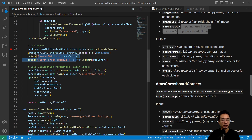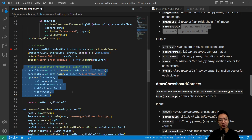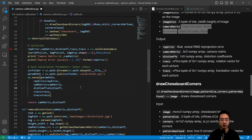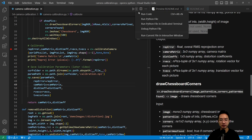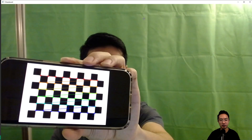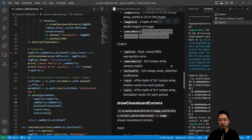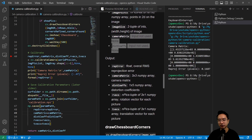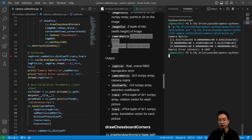We print out the camera matrix and reprojection error. This logic also saves our calibration parameters for use in a later video, so we don't need to run two programs. Running the code, we can see the calibration happening — for each picture, corners are found. We get a reprojection error of 0.1687 pixels, which is pretty good. We can see the focal length F and the principal point X and Y values, which all look good.